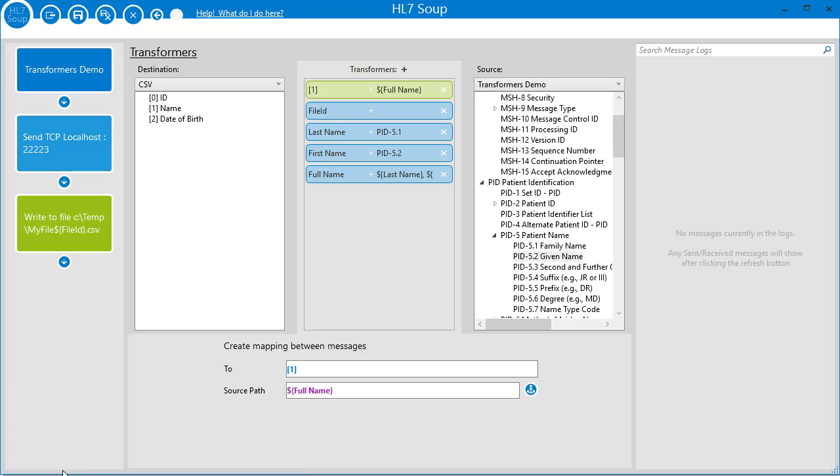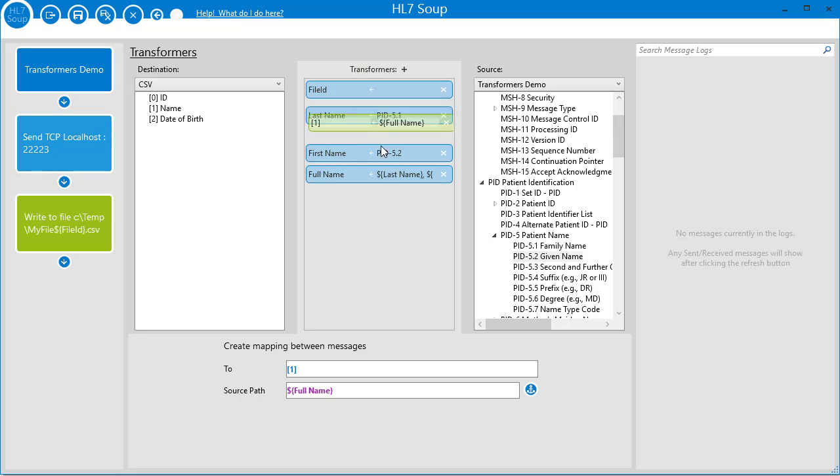When transformers are executed, they run in order from top to bottom in this list. That means you have to make sure that the variables are set in the correct order. There'd be no point setting the name field with the full name variable if it hasn't yet been set. Thankfully, you can easily adjust the order with a simple drag and drop.